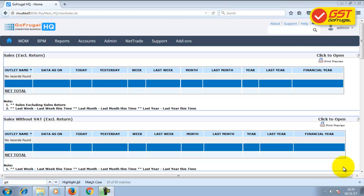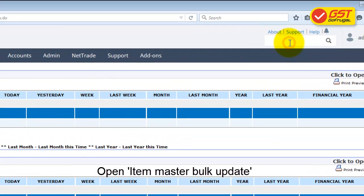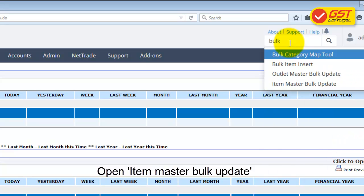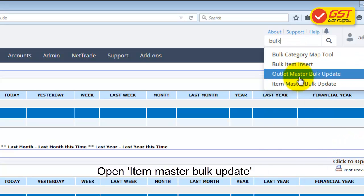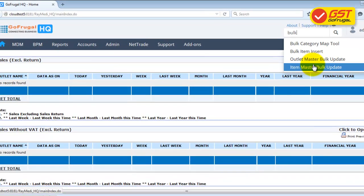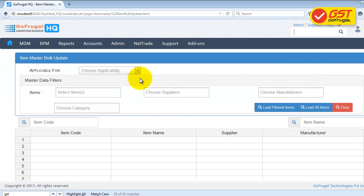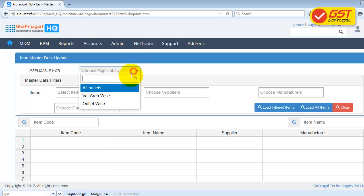To map GST rate and HSN code for items other than matrix items in bulk, go to search and type 'bulk'. Click on Item Master Bulk Update. In 'Applicable for', choose All Outlets.